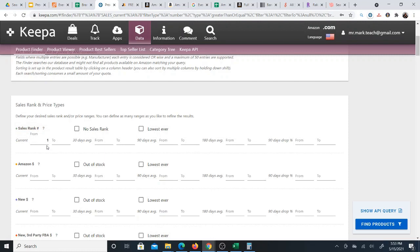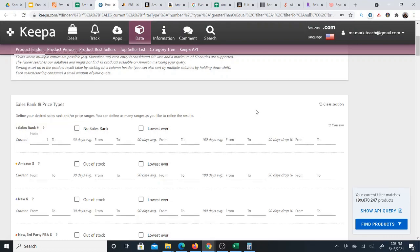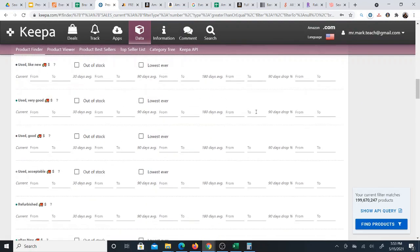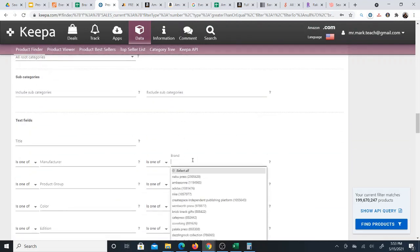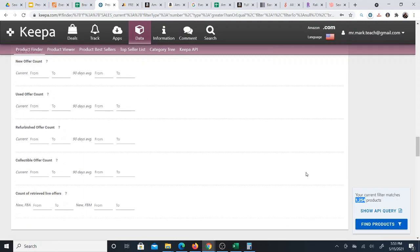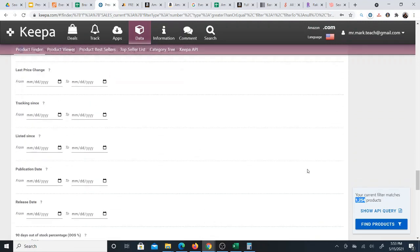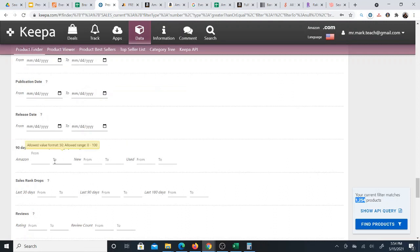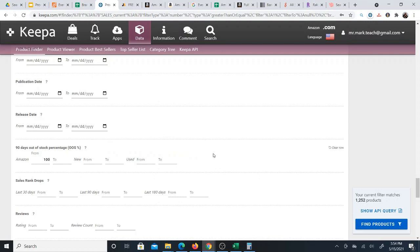The Keepa product finder is really a filter system. The first filter I use is rank, set from one. There are a ton of filters available but I only use a few. In the second section I enter a brand — in this case 'Ever Built,' which I got from Home Depot. It shows 1,254 products. I also go to the last section and set the 90-day out-of-stock percentage for Amazon to 100, meaning Amazon has not been selling this product for the past 90 days.